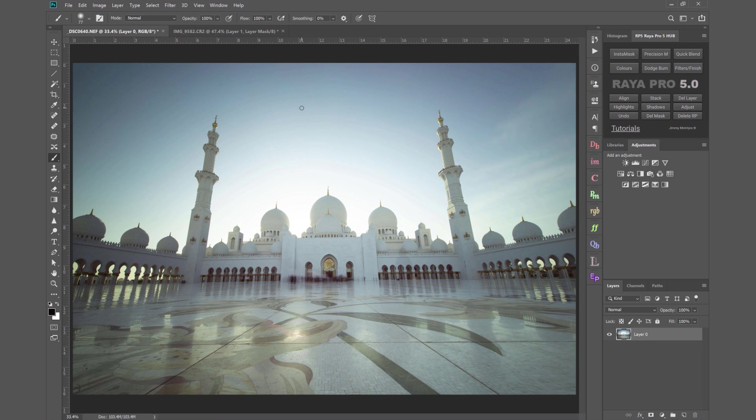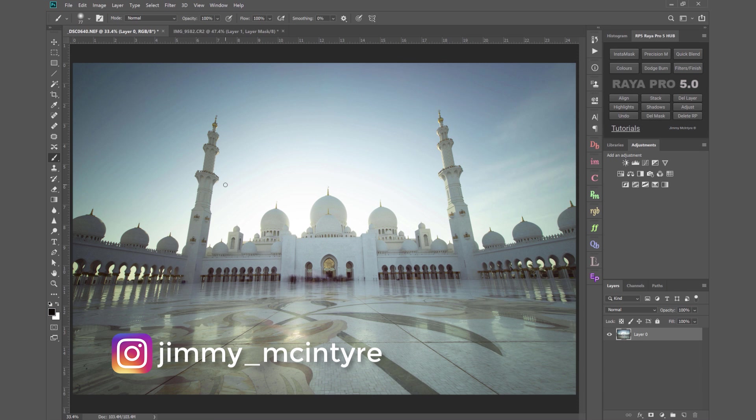Hi guys, Jimmy McIntyre here with another Photoshop tutorial. Today we're going to look at how to get rid of really stubborn chromatic aberration.